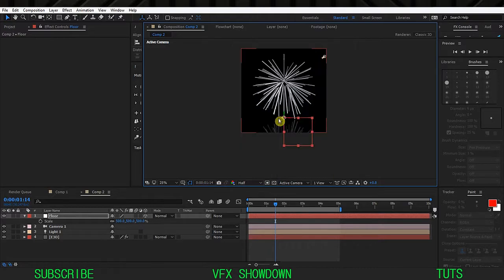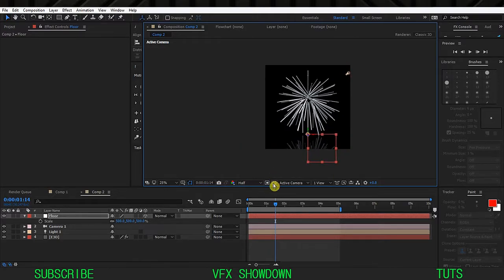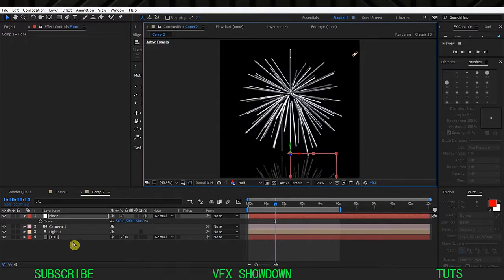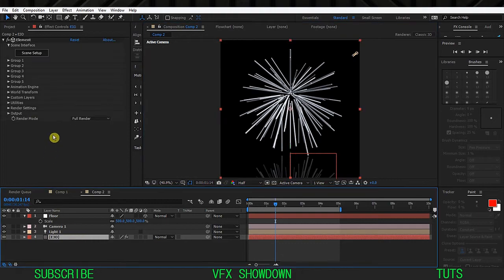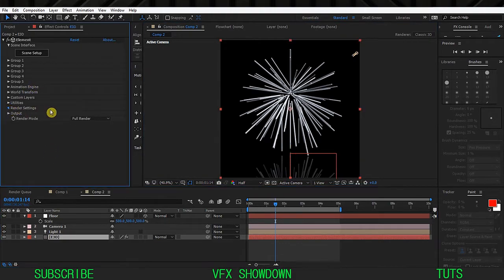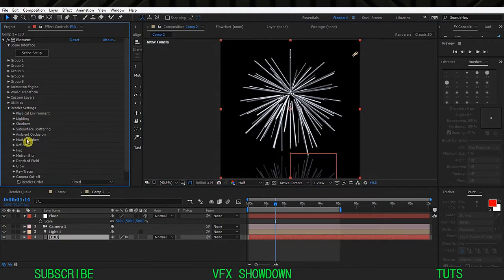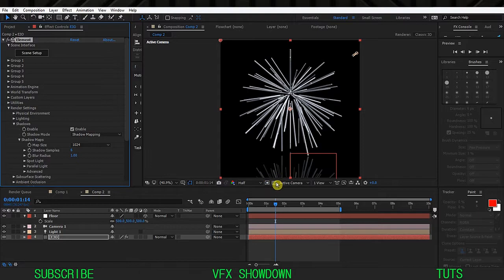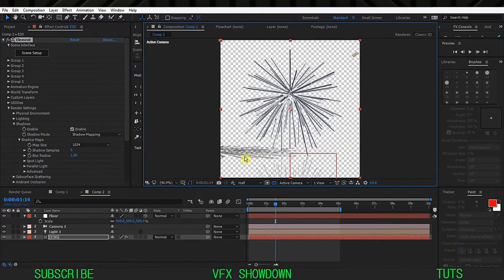So we have the floor and we have the reflection. Let's go into Element 3D and enable the shadows. Go inside the render settings, the shadows and enable.